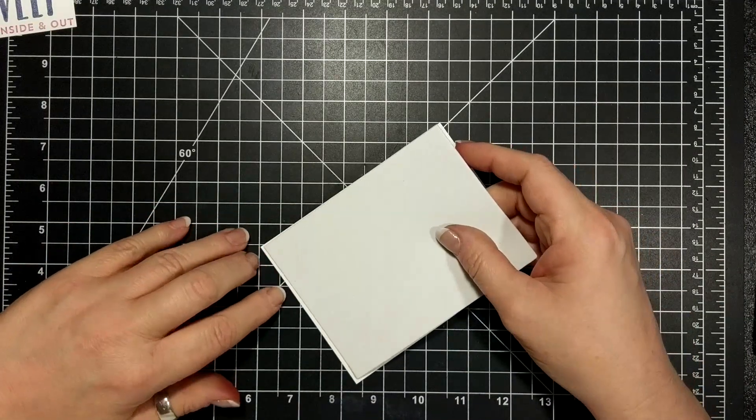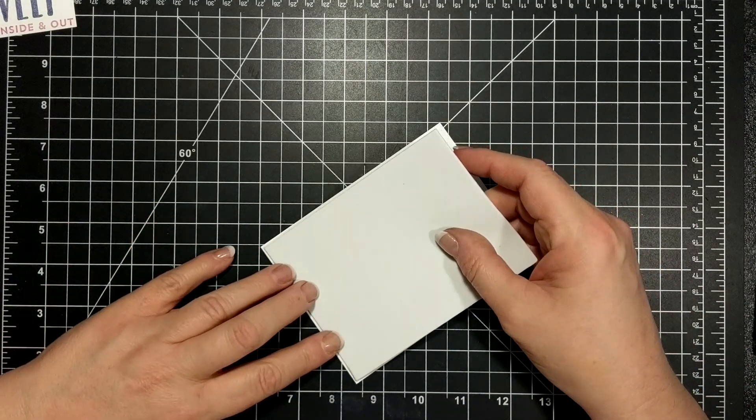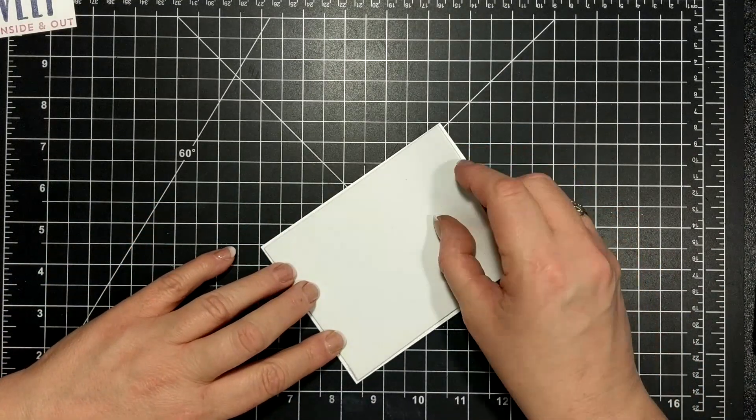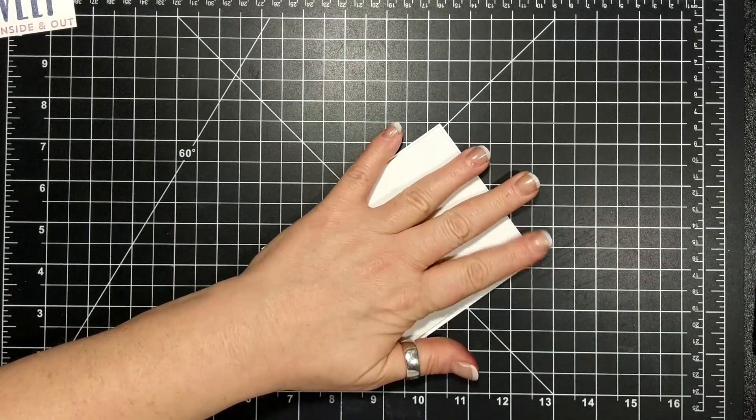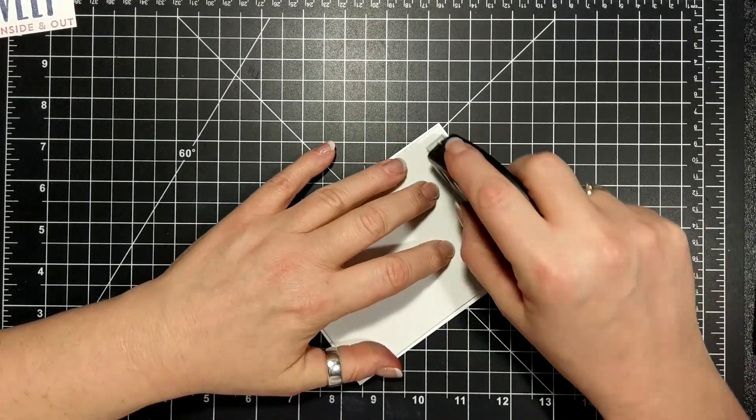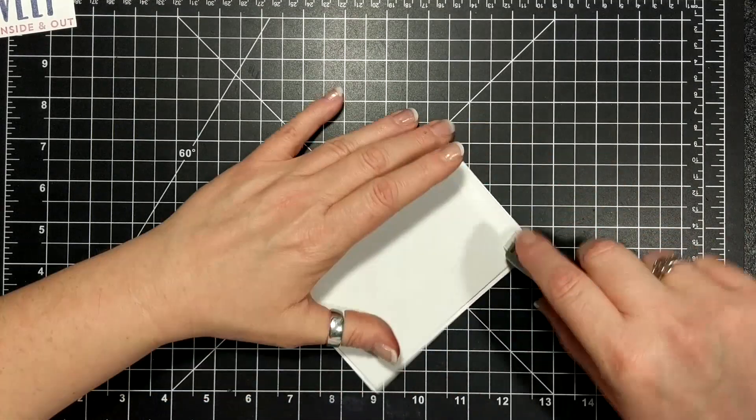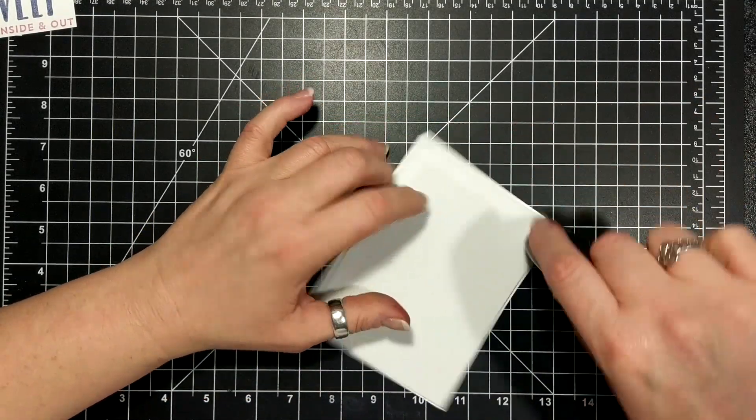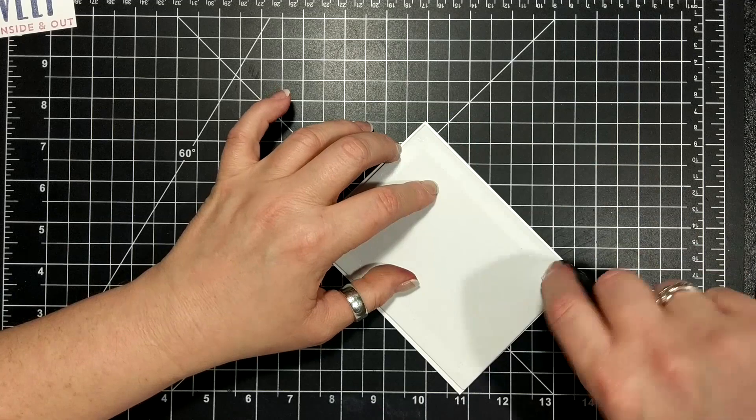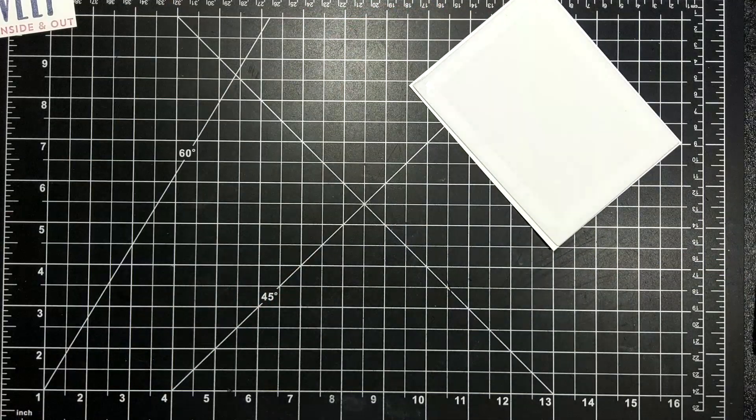Here's some fun foam. I've just put Fast Fuse on the back of that and I have adhered it to the back of my card front. Now I'm just putting a little bit more Fast Fuse on the very back.